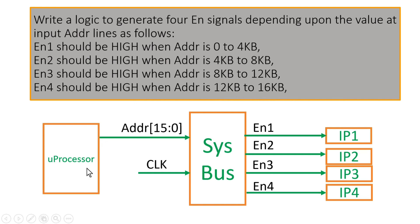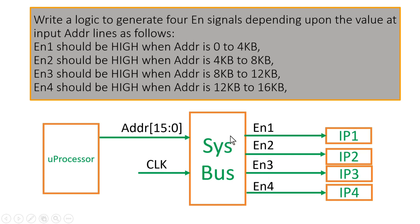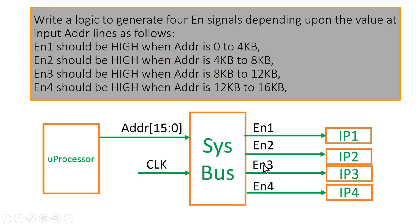In this figure, this is a microprocessor which is giving address lines of 16 bits and this is system bus. So you have to fill this system bus logic and generate 4 enable signals: Enable 1, Enable 2, Enable 3 and Enable 4. Basically I am expecting you to write the logic for system bus. Through this system bus, processor is able to communicate with these 4 IPs: IP1, IP2, IP3 and IP4. You have to generate these 4 enable signals depending upon the value on this address line as we discussed in the problem statement.